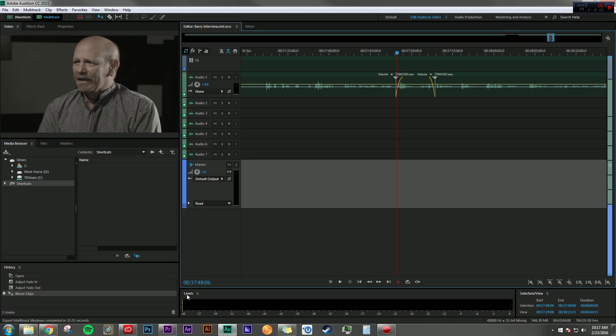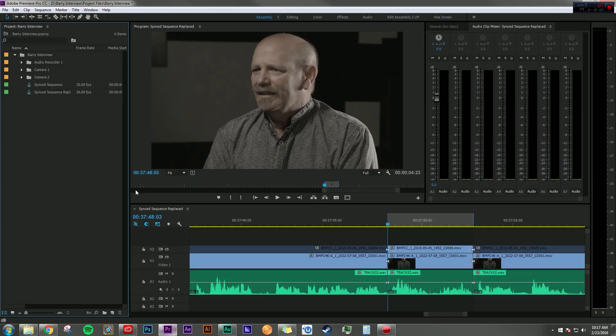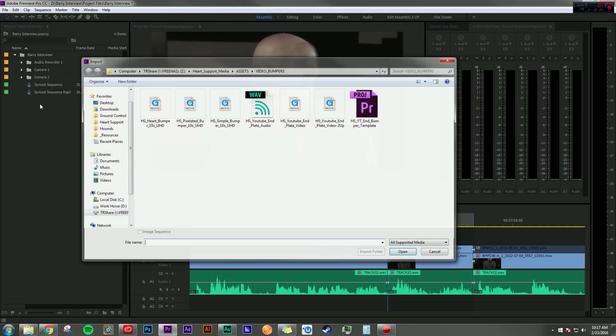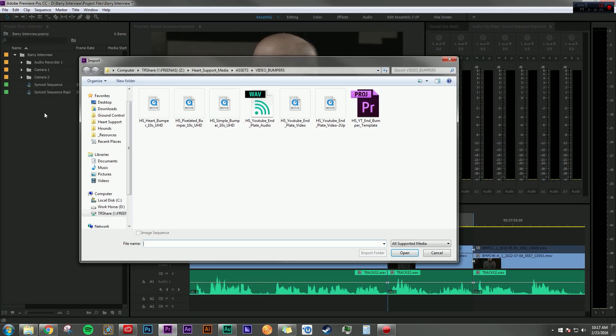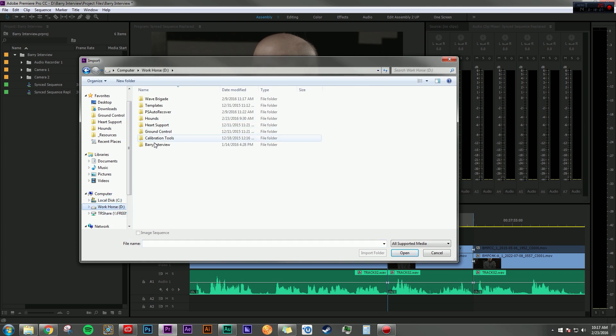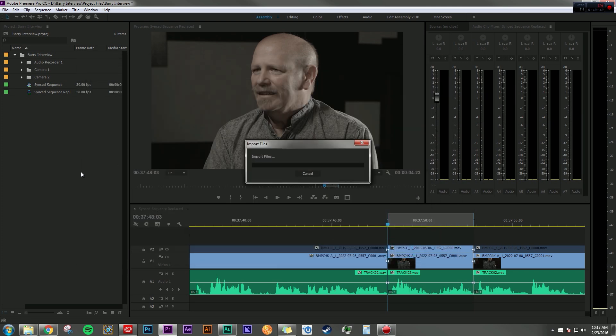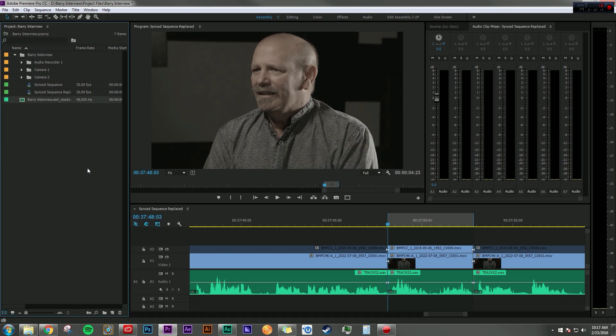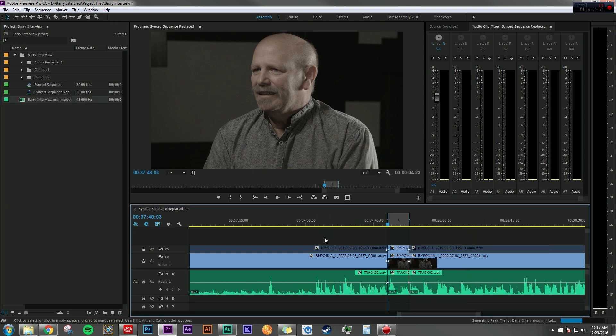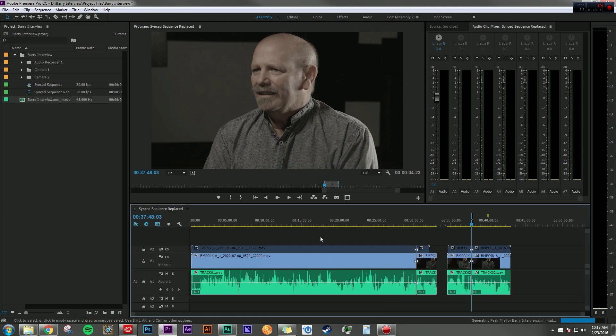So now that that's done saving, I can go back in Premiere, double click in my project window, go to my interview folder right where I saved it, and bring in my new audio mix down.